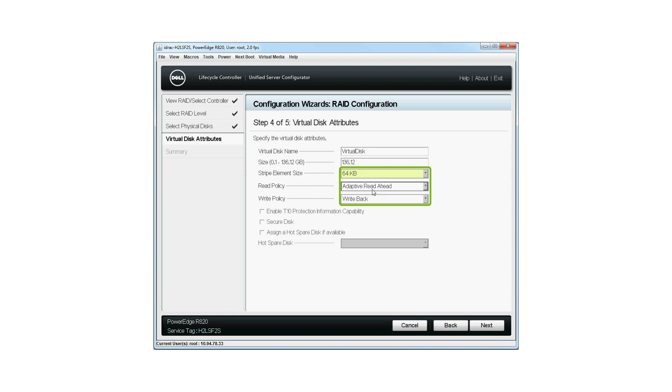The values for the stripe element's size, read policy, and write policy are displayed by default. To change these values, you can select from the drop-down list next to these fields. Click Next.